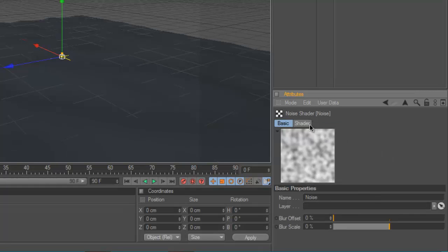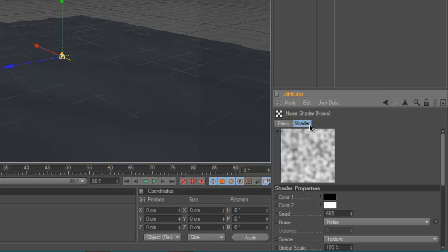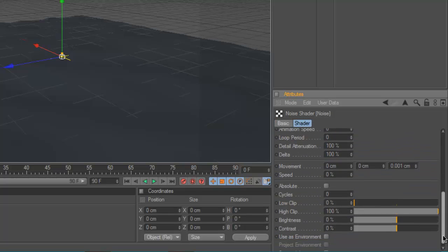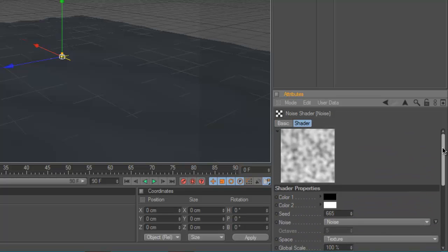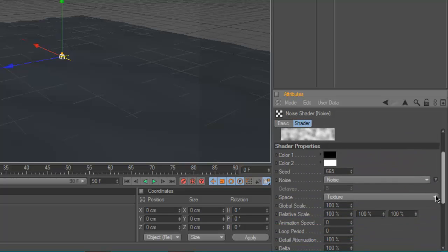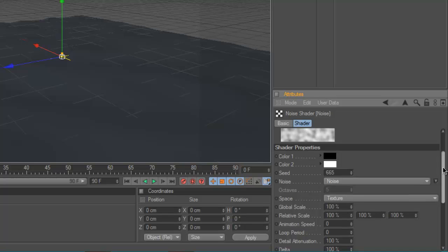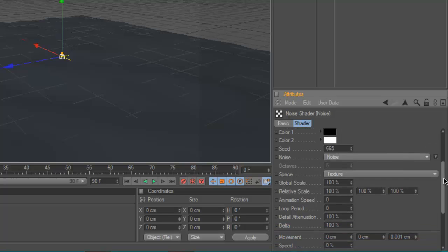You want to click the shader tab and it gives you a whole load of options. We're only going to be fiddling with a couple because that's all you really need to mess with. And that's the global scale, the relative scale, the animation speed, and the movement.